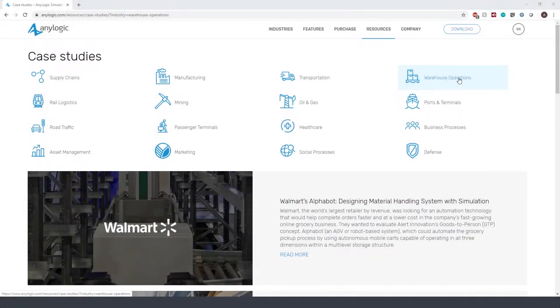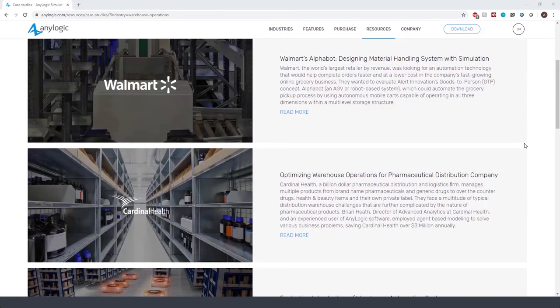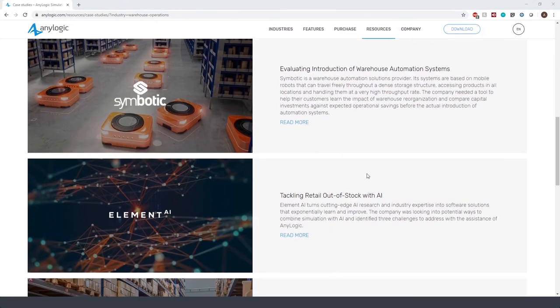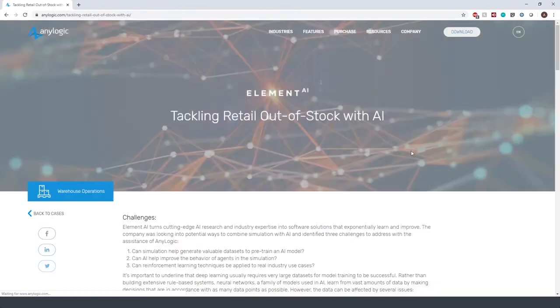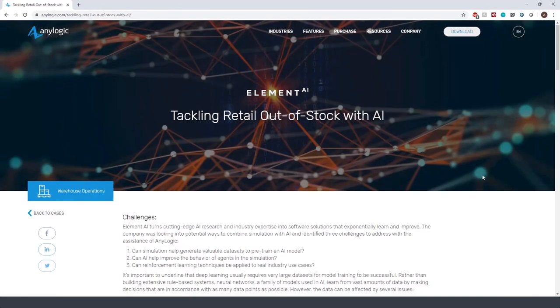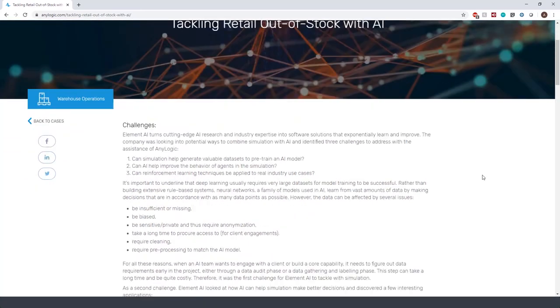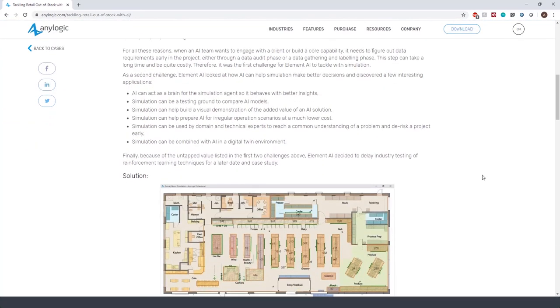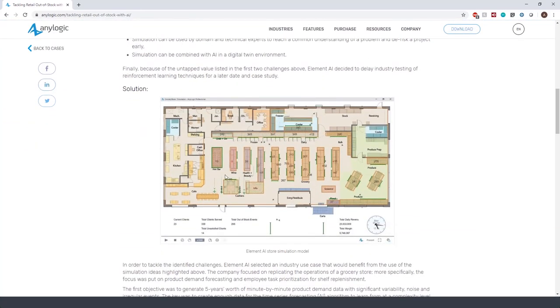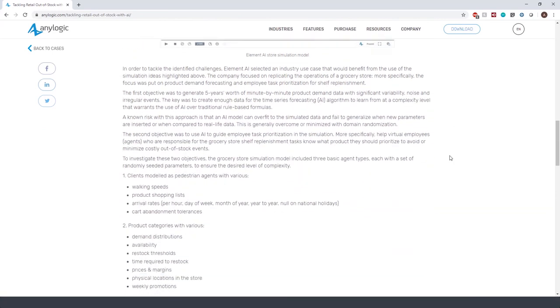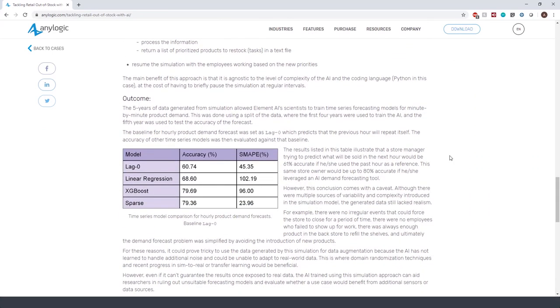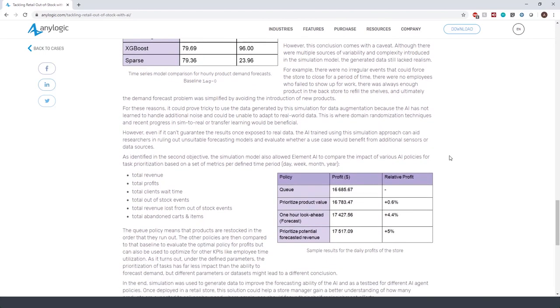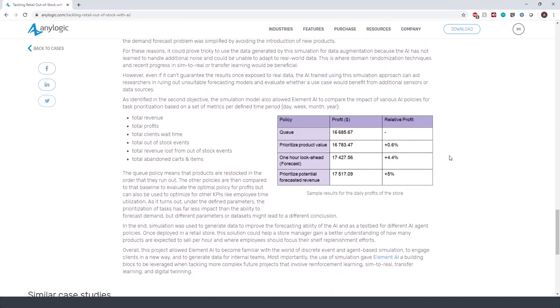I want to show you a newer case study that is from a partner of AnyLogic, Element AI, which is one of the leading global AI companies. In their case study titled Tackling Retail Out-of-Stock with AI, they focused on replicating the operations of a grocery store and the focus was put on product demand forecasting and employee task prioritization for shelf replenishment. They used a simulation model to generate five years worth of minute-by-minute product demand data with significant variability, noise, and irregular events. This was used as input to some AI algorithms for time series forecasting. As a secondary objective, the simulation model was used as a test bed to compare the impact of various AI policies for task prioritization based on a set of metrics.